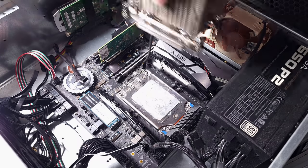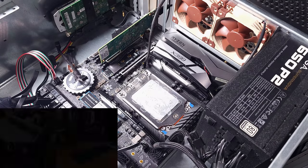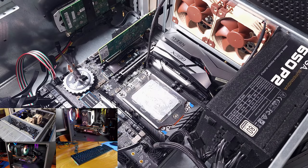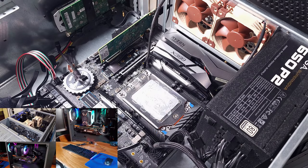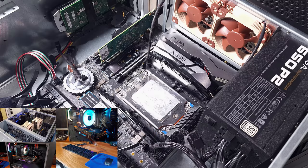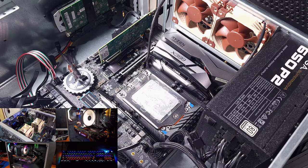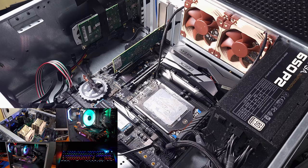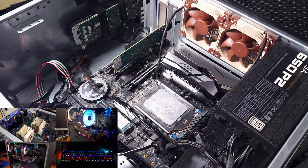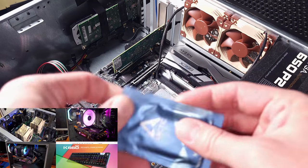Thermal paste is messy. Usually it's very viscous, sticky, and a pain to clean up off CPUs and GPUs.